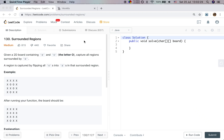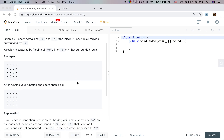Hello friends. Today let's solve the surrounded regions problem. Given a 2D board containing X and O, the letter O captures all regions surrounded by X. A region is captured by flipping all O's into X in that surrounded region. Let's see this example.